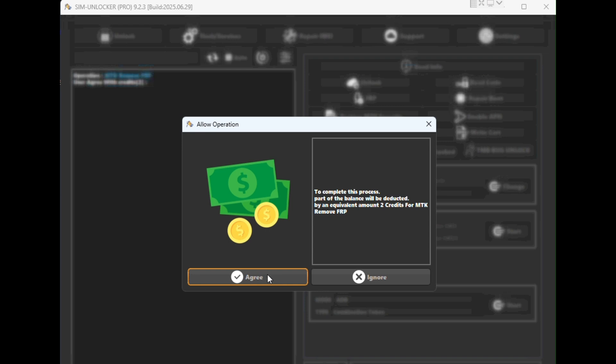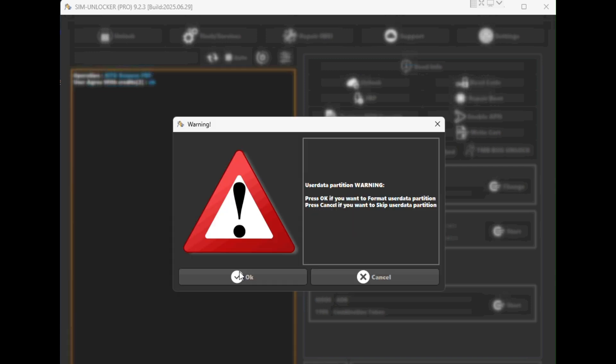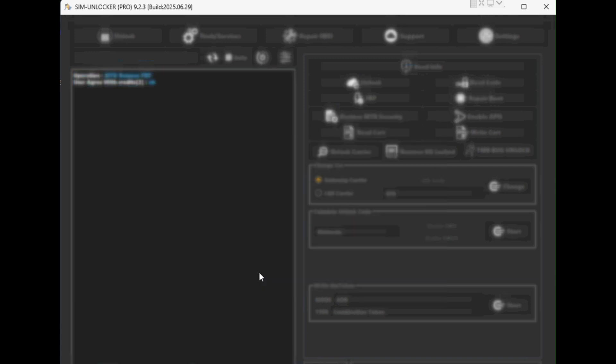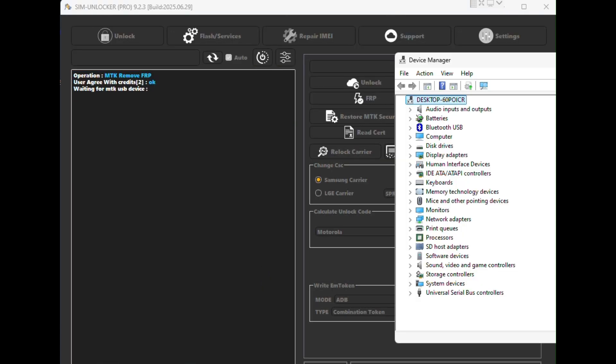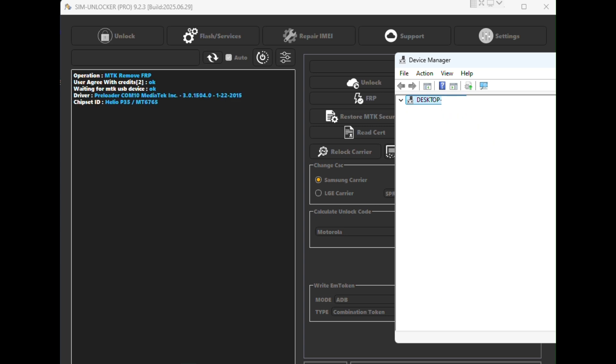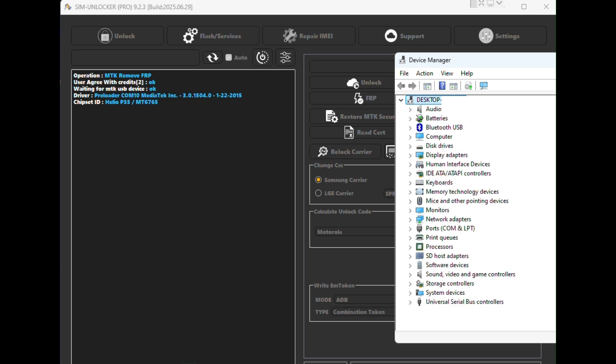Now make sure your phone is completely powered off, then connect it to your PC using a USB cable. The tool will detect the phone in preloader mode and you'll see it listed in Device Manager under Ports as a Mediatek preloader USB.